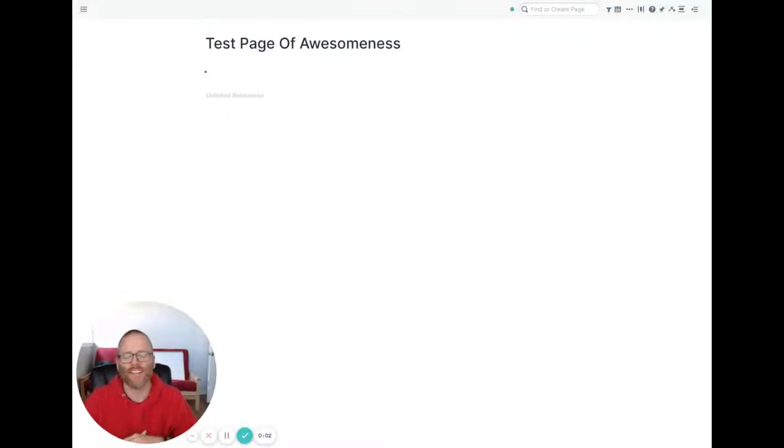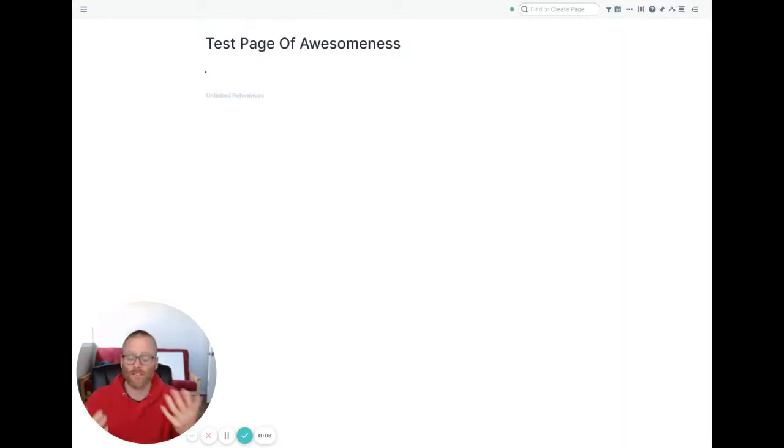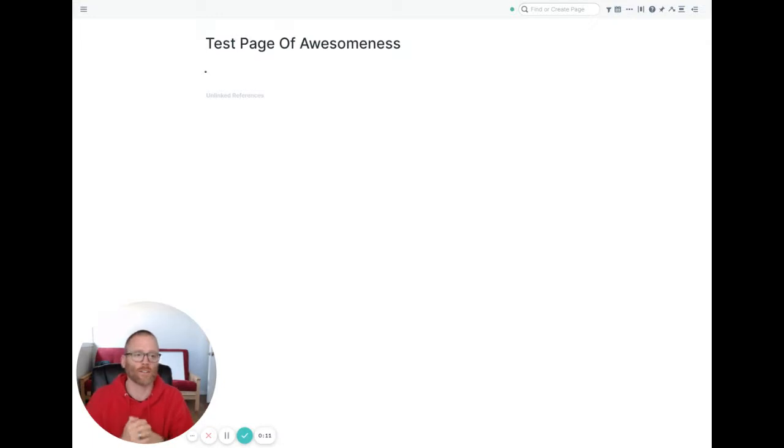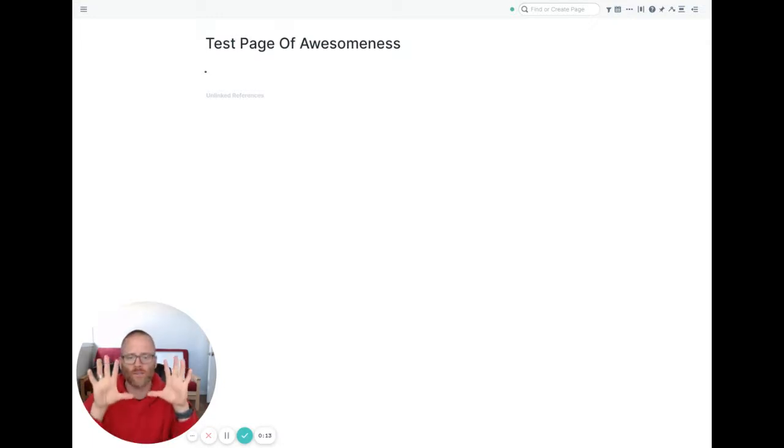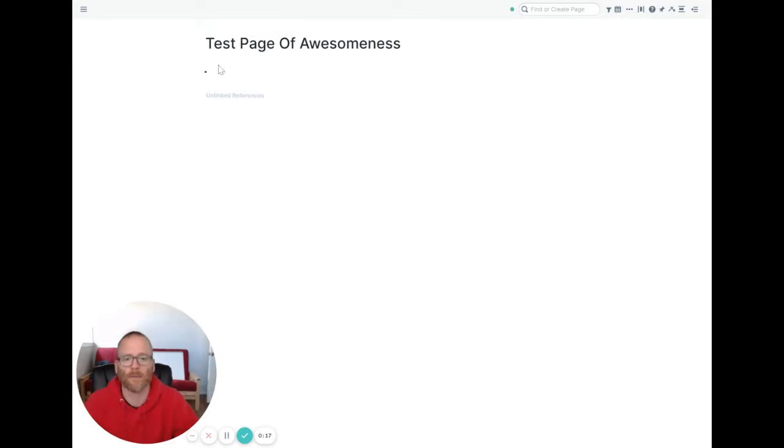All right, got a short one for you today on using the Pomodoro timer with Roam Research. It's going to be a really handy feature, especially maybe you're doing something like I do where you want to write, maybe it's a newsletter, an article, whatever it is you're doing and you want to keep track on that page so you don't have to use an external timer, whatever the case may be.